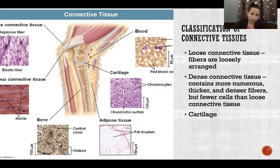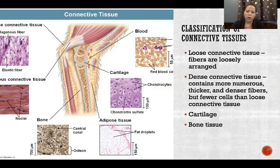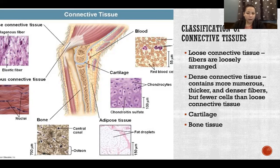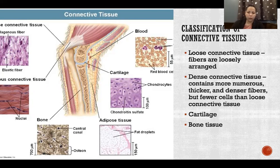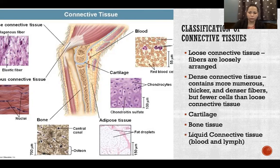Then we have cartilage, of which there are three different types found in different places in the body serving a variety of functions. We also have bone tissue — not to be confused with a whole bone. A whole bone is actually an organ, because an organ is any structure made up by two or more tissues. Bone tissue is one of the primary tissues in a bone, but there are many others. Finally, we have liquid connective tissues, which are only blood and lymph — those are the only two liquid connective tissues in the body.